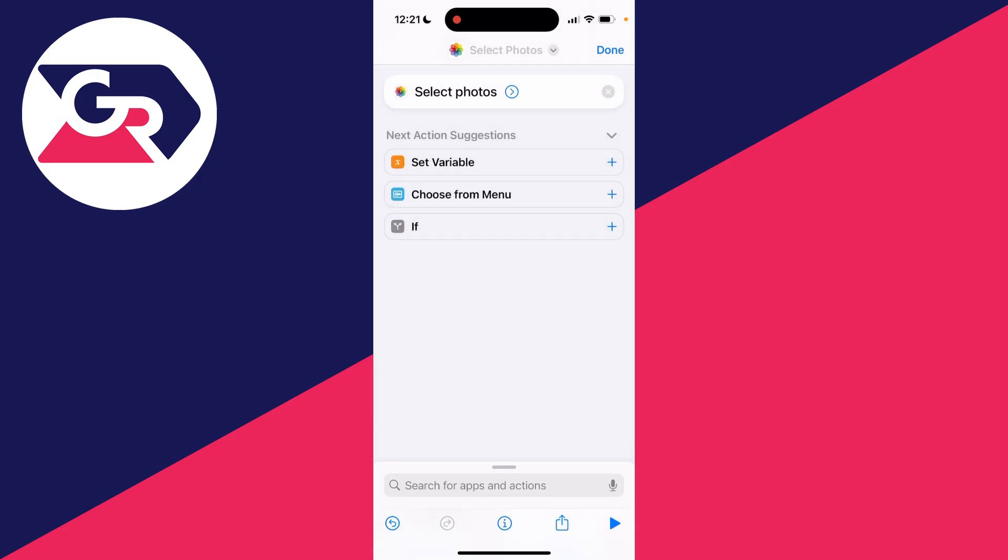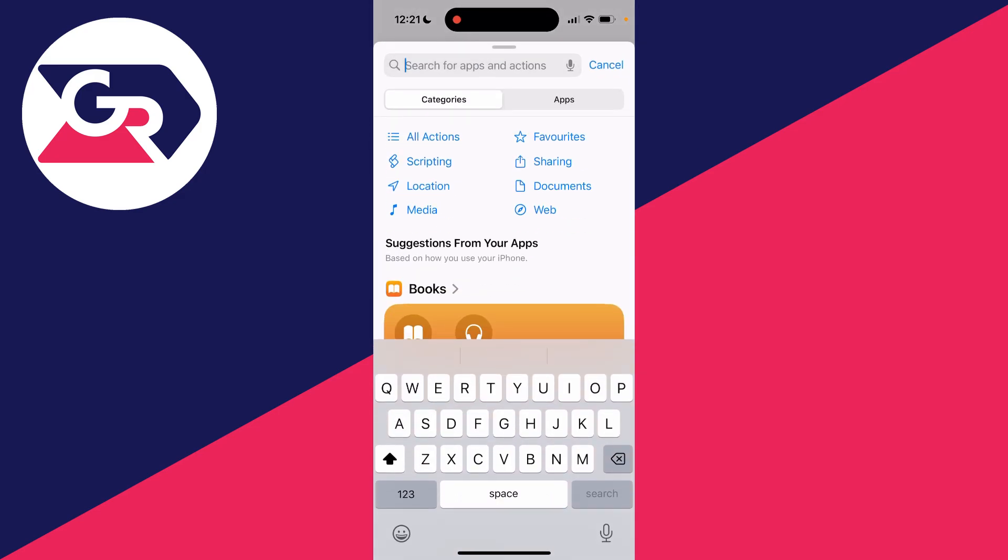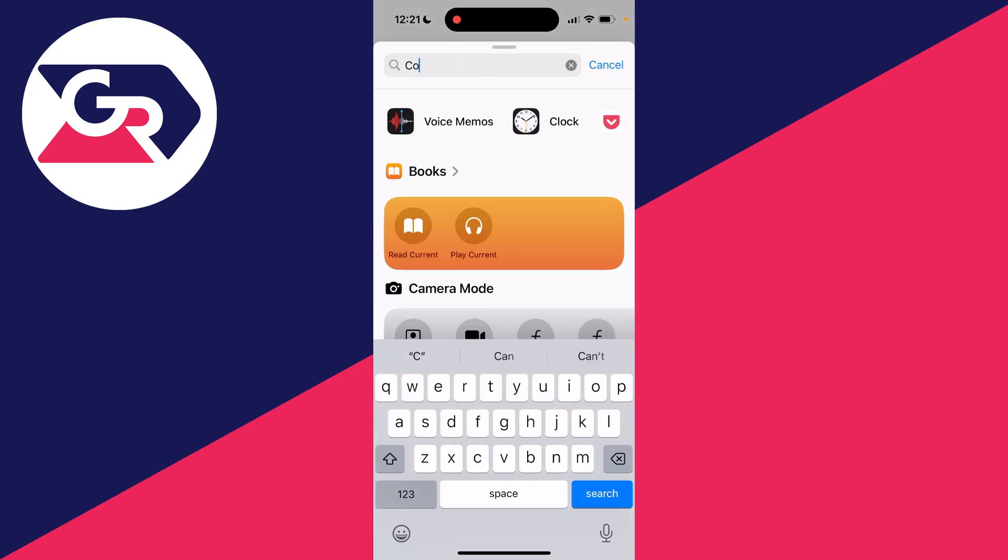Then what you want to do is go and click on the arrow just to the right of select photos and make sure you turn on select multiple. Click on search again at the bottom and...